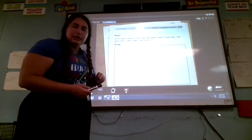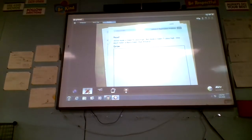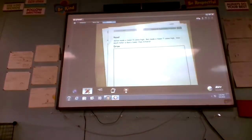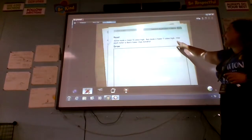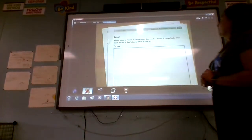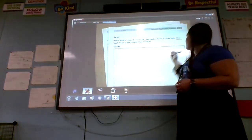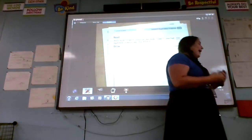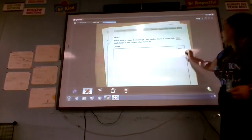We are on lesson number four. It says: Anton made a tower five cubes high. Ben made a tower seven cubes high. How much taller is Ben's tower than Anton's? When we see 'how much taller,' that's telling us we're going to compare the two different numbers, so we're going to need to subtract.